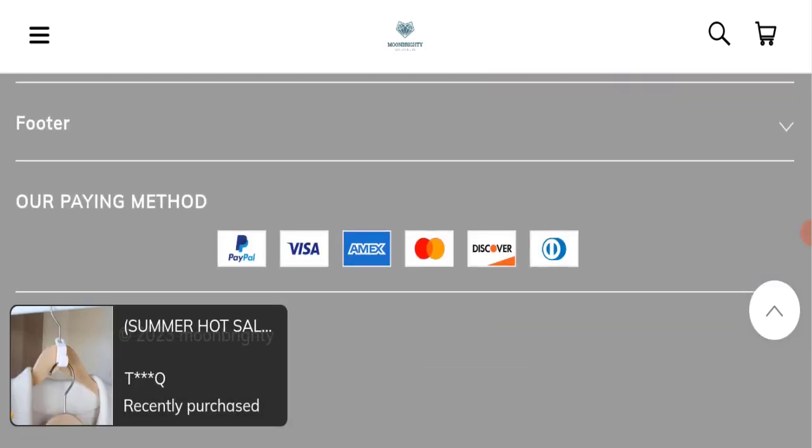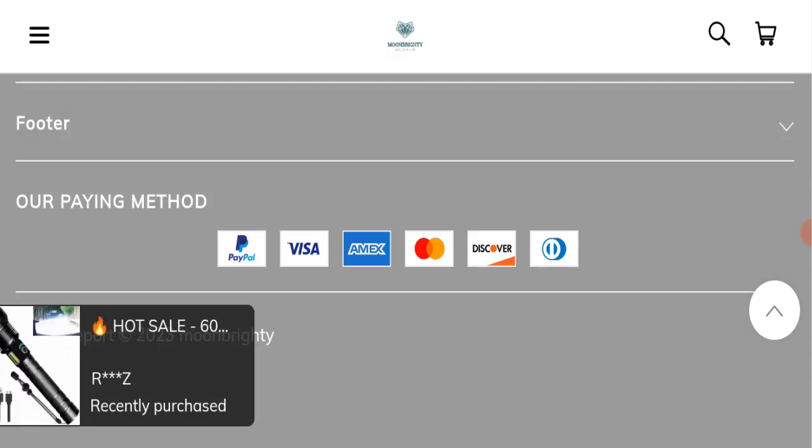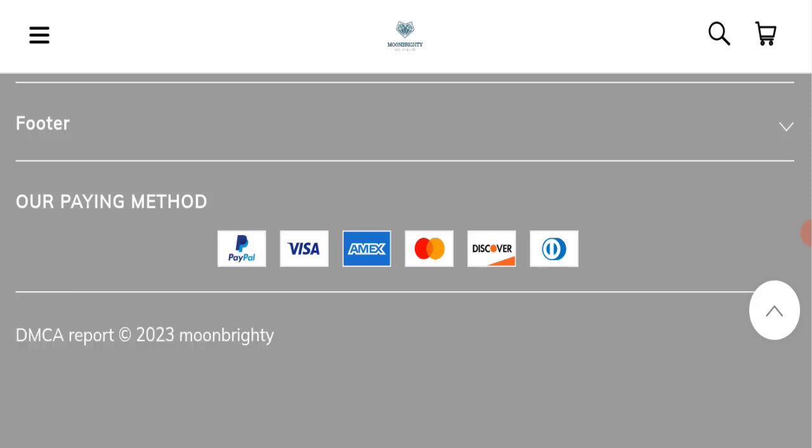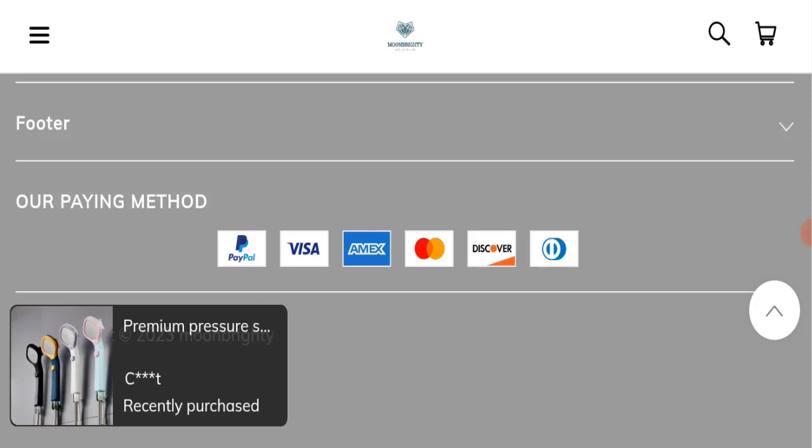And now talk about Moonbrightly reviews. This website has not received any customer reviews yet, so that is a very negative sign of this website. If you talk about Trust Index score, the Trust Index score of this website is 1, which is very bad, and business trust ranking of this website is 100, which is awesome.